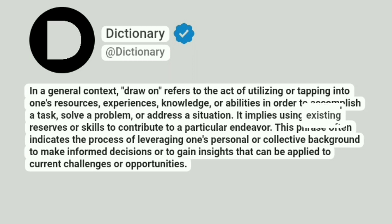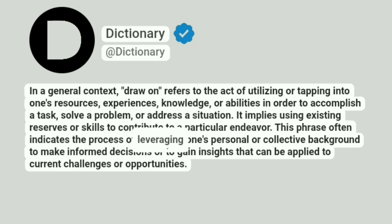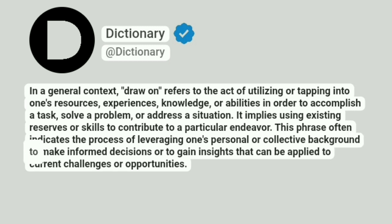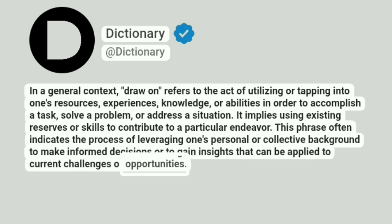It implies using existing reserves or skills to contribute to a particular endeavor. This phrase often indicates the process of leveraging one's personal or collective background to make informed decisions or to gain insights that can be applied to current challenges or opportunities.